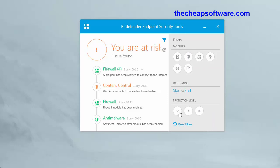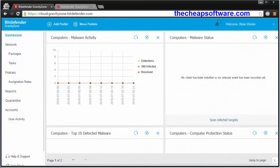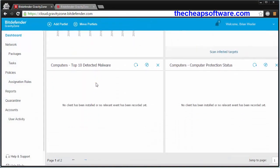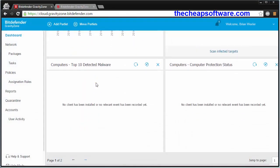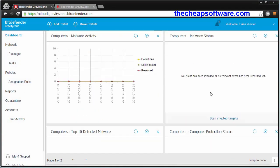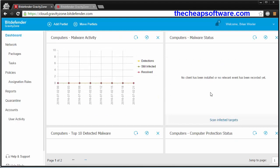And even set protection levels here all within the Bitdefender endpoint security tools app itself. Going back to the admin interface, it's very intuitive, very easy, using a ton of graphs so that you can see right away: top 10 detected malware, computer protection status, malware status across your entire network, making it simple and easy to administer.